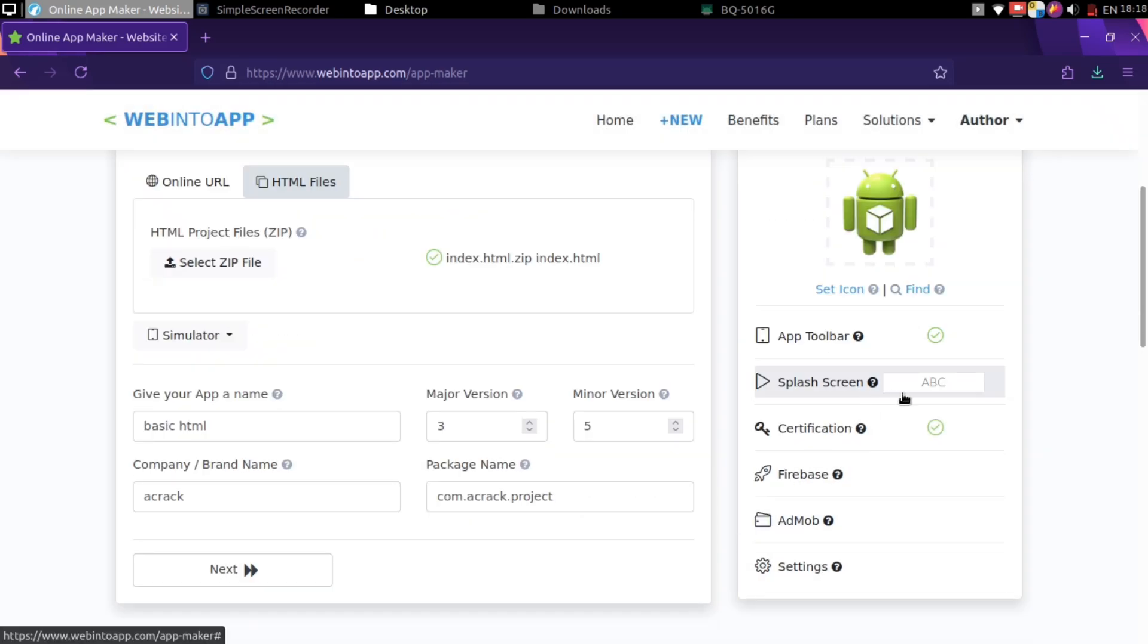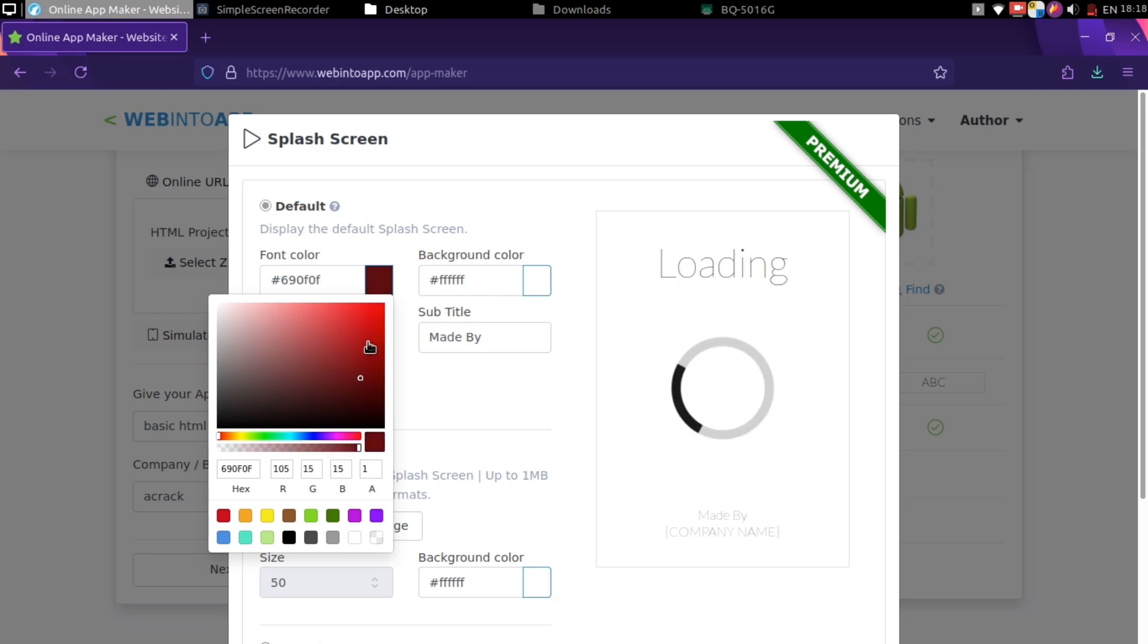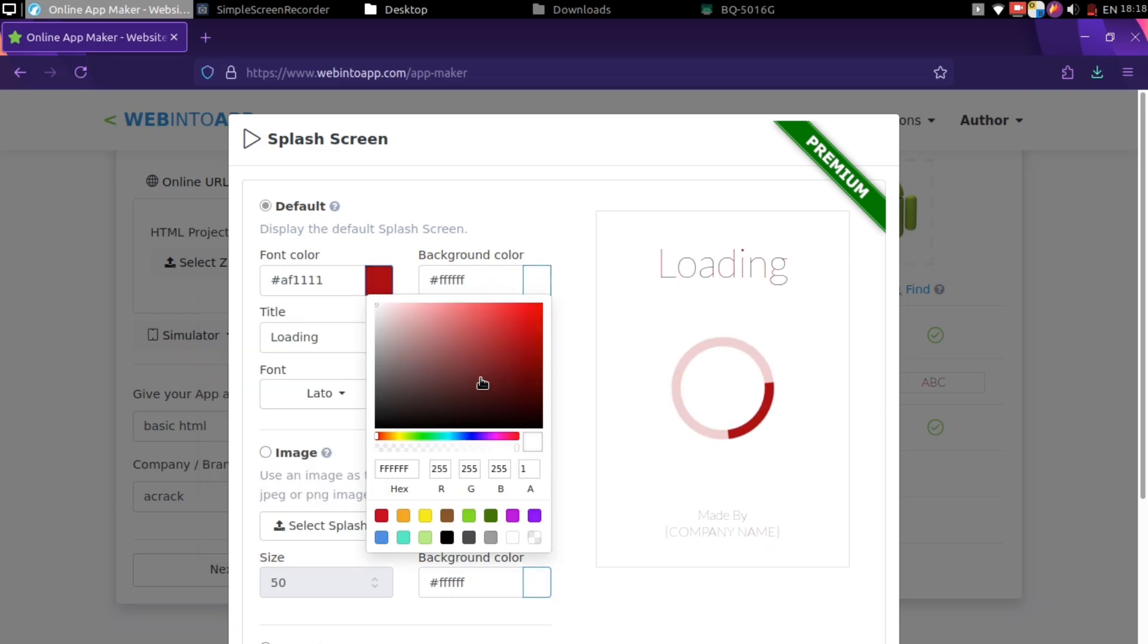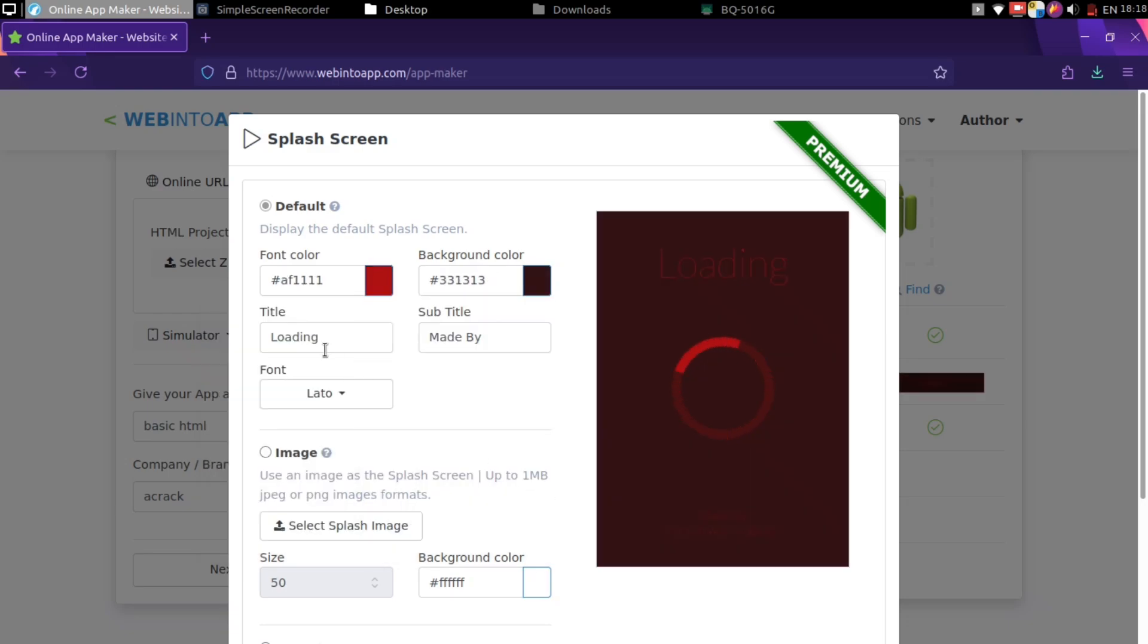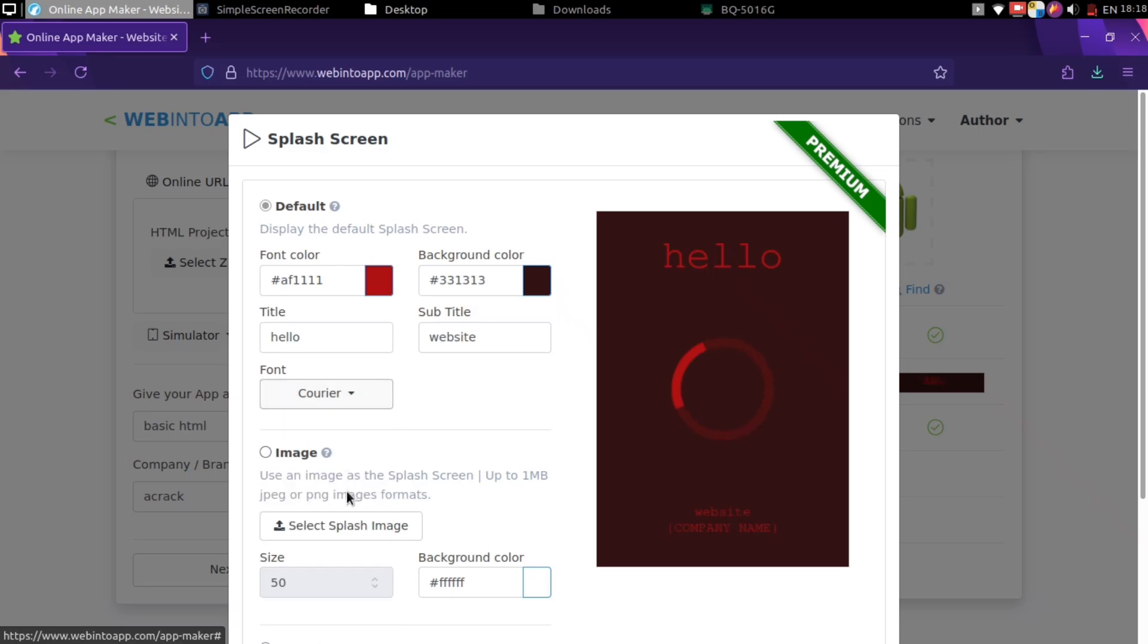You can also change the splash screen from here. This menu will appear first time before website loads. You can also remove this too.